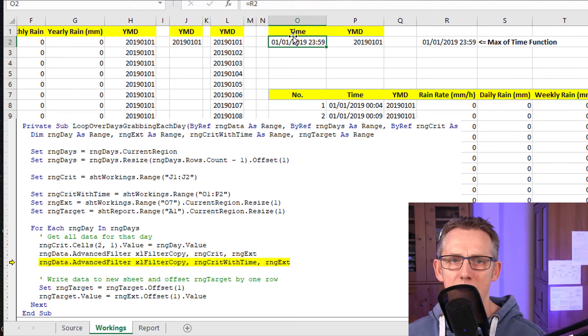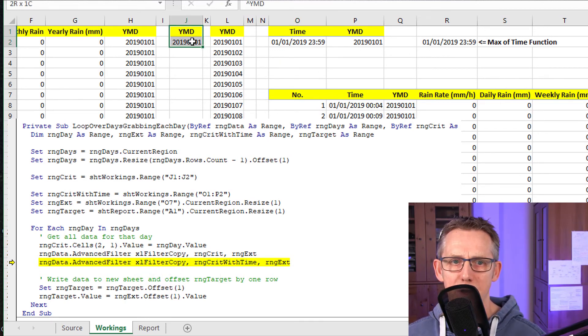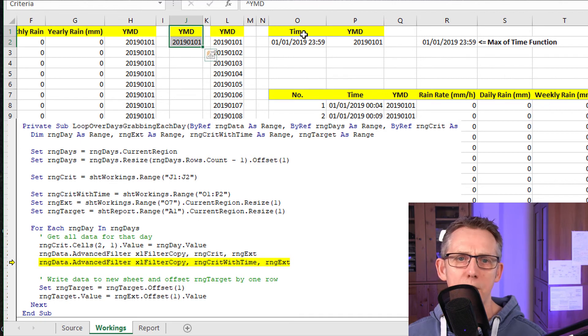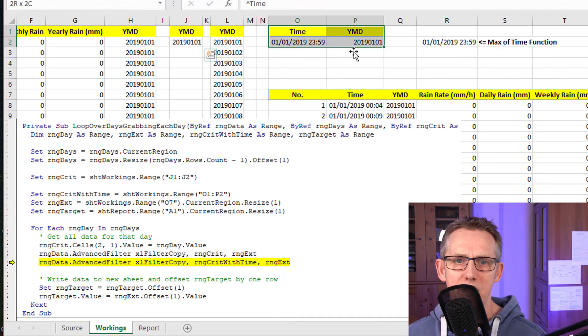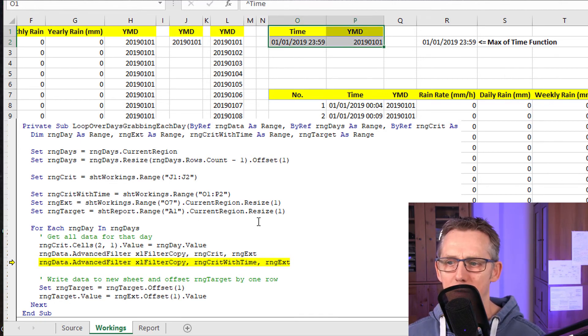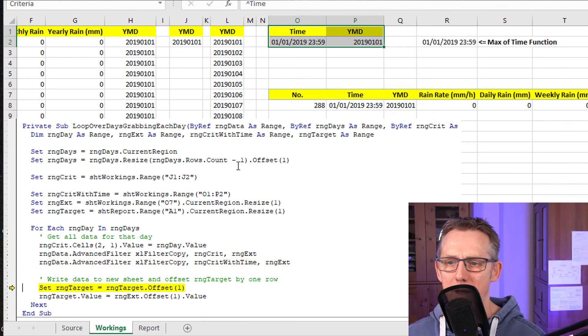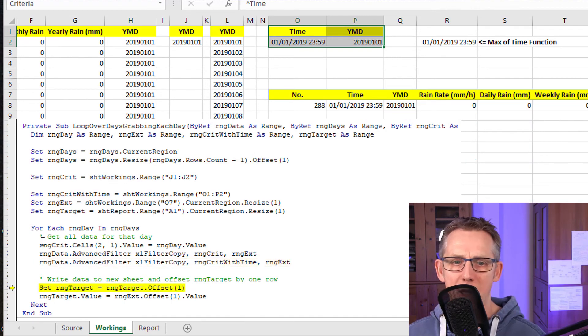Now we're doing another advanced filter. But in this instance, the advanced filter, the first advanced filter was done with that being the criteria. Now the next line does it with this as the criteria. Range crit with time and extract. There we go, the last element.